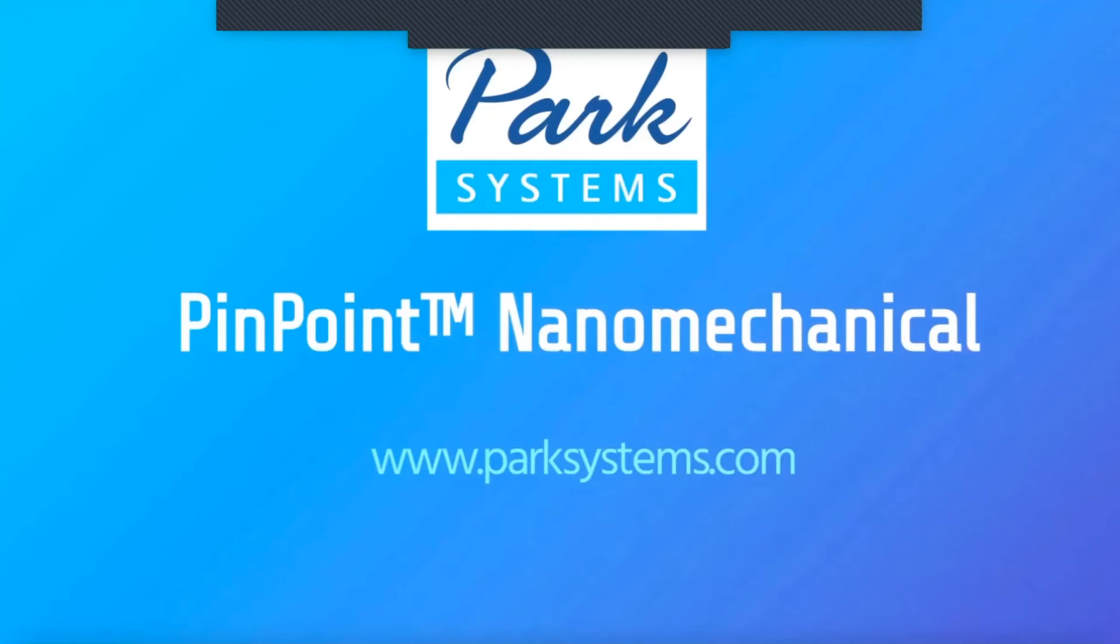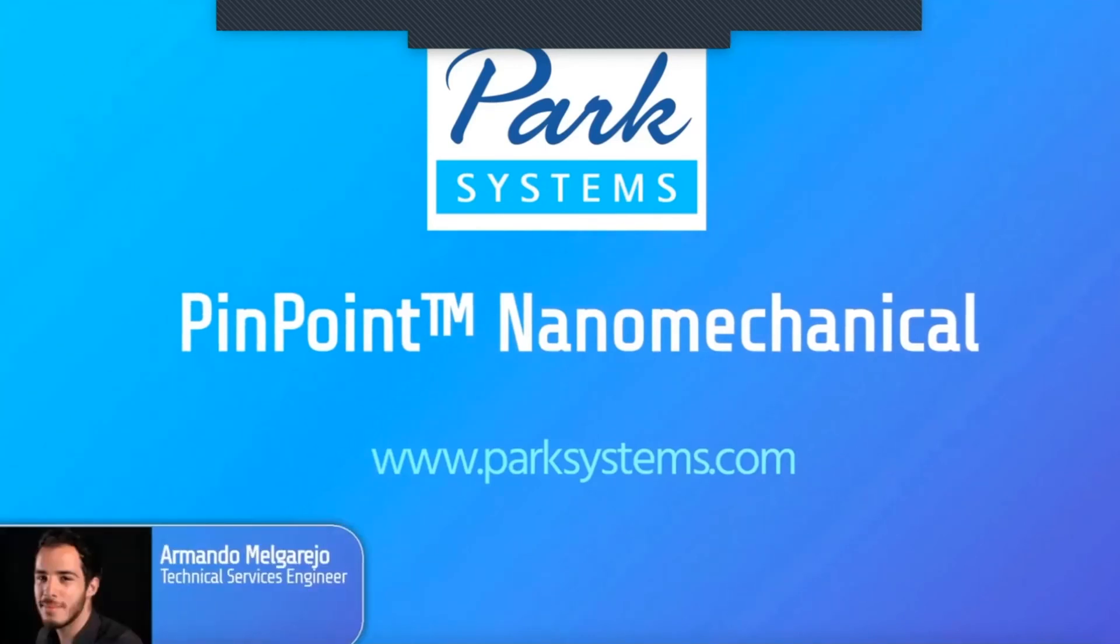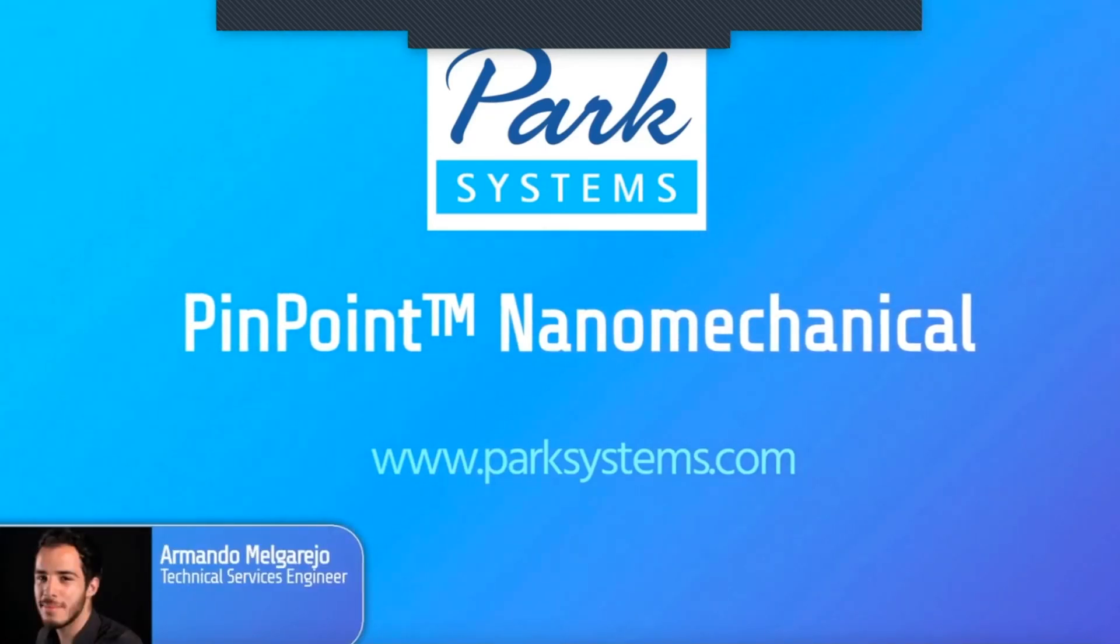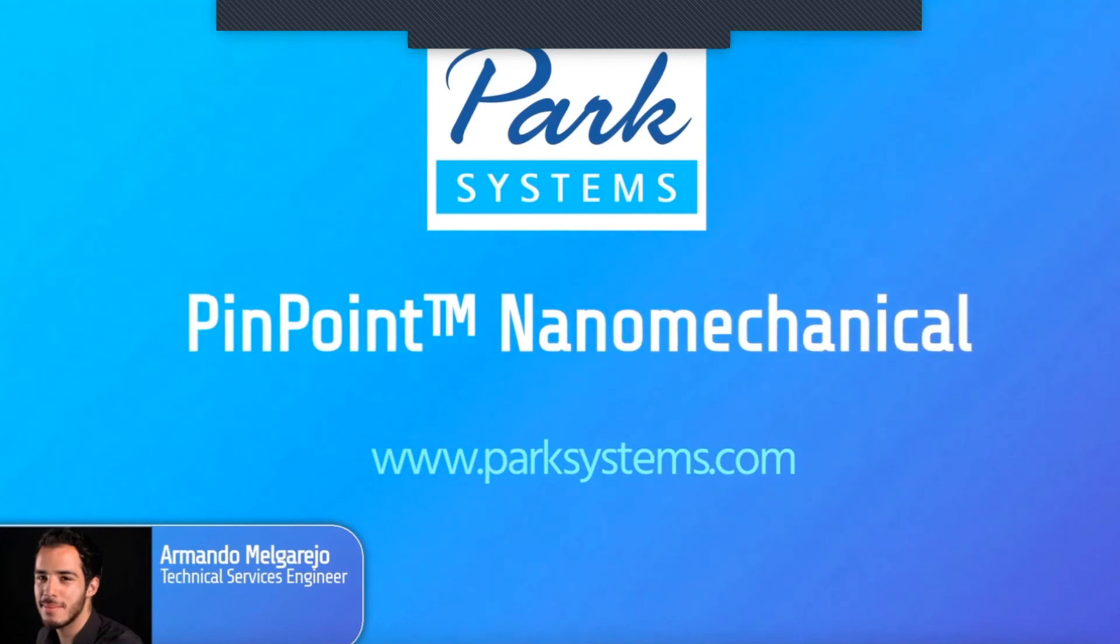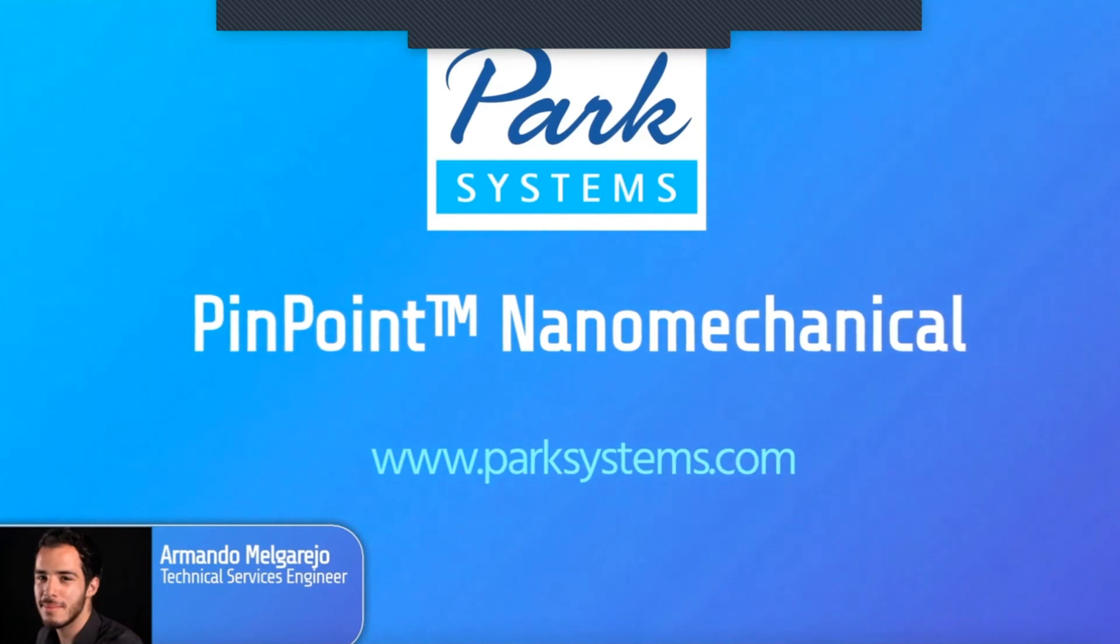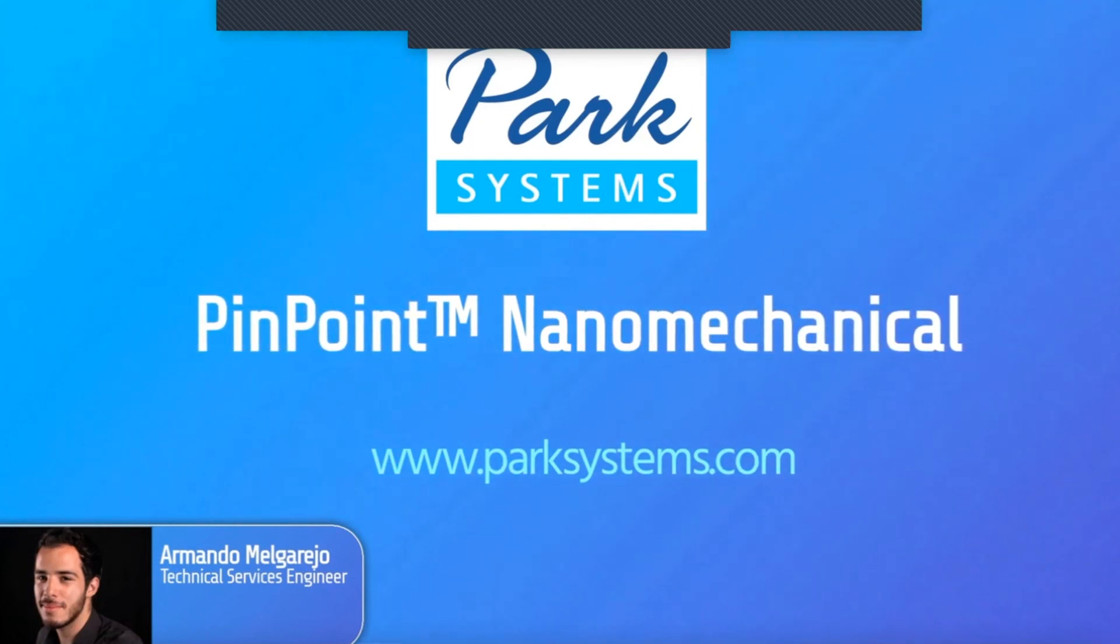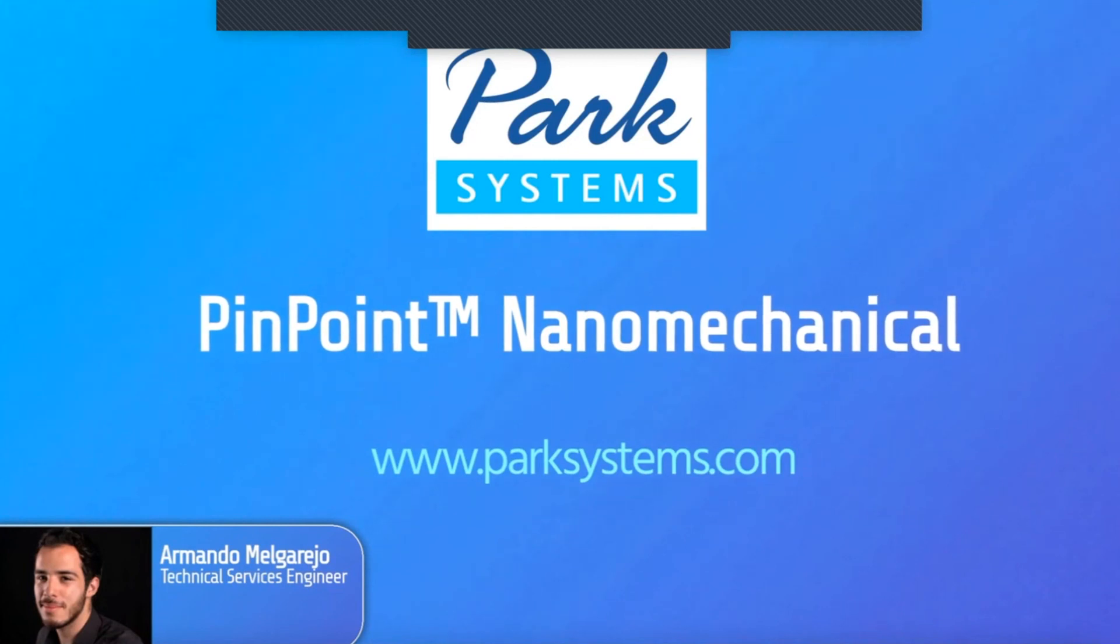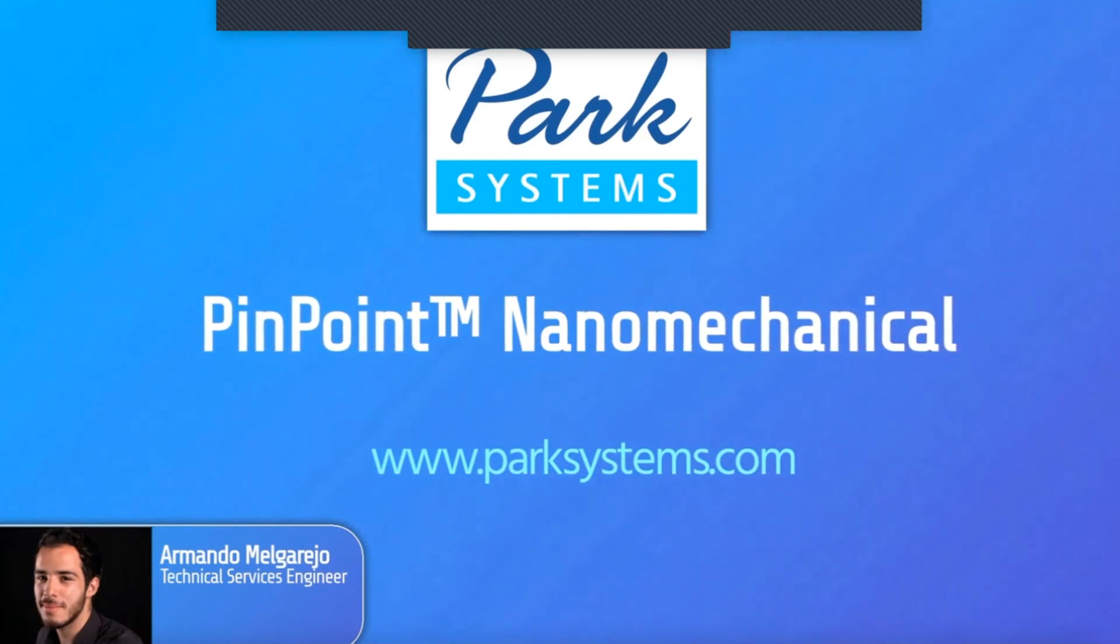This concludes the demonstration. I hope you have enjoyed this brief video on how to obtain nanomechanical properties using Park Systems AFM. As you have seen, acquiring meaningful nanomechanical data for different materials is easy using PinPoint Nanomechanical mode from Park Systems. Thank you for watching. If you need more information, please visit us at parksystems.com.